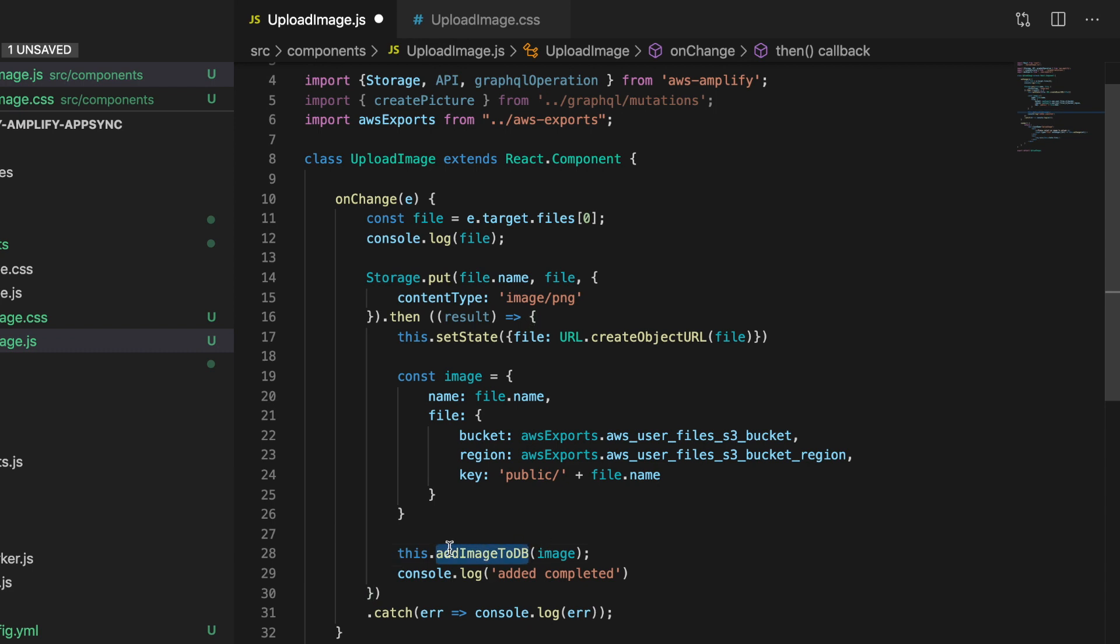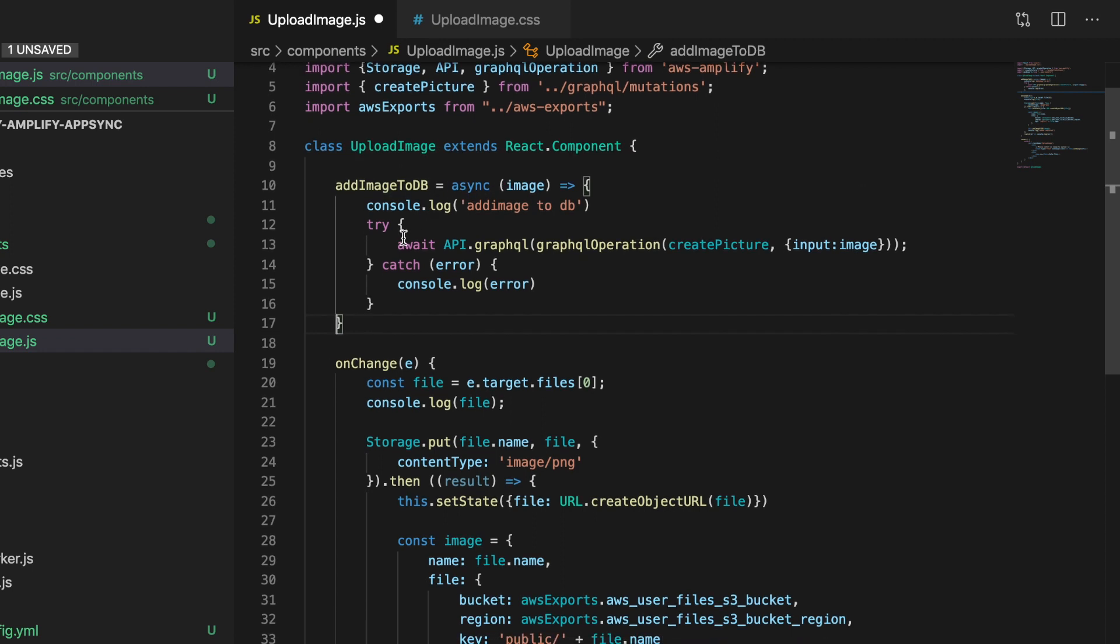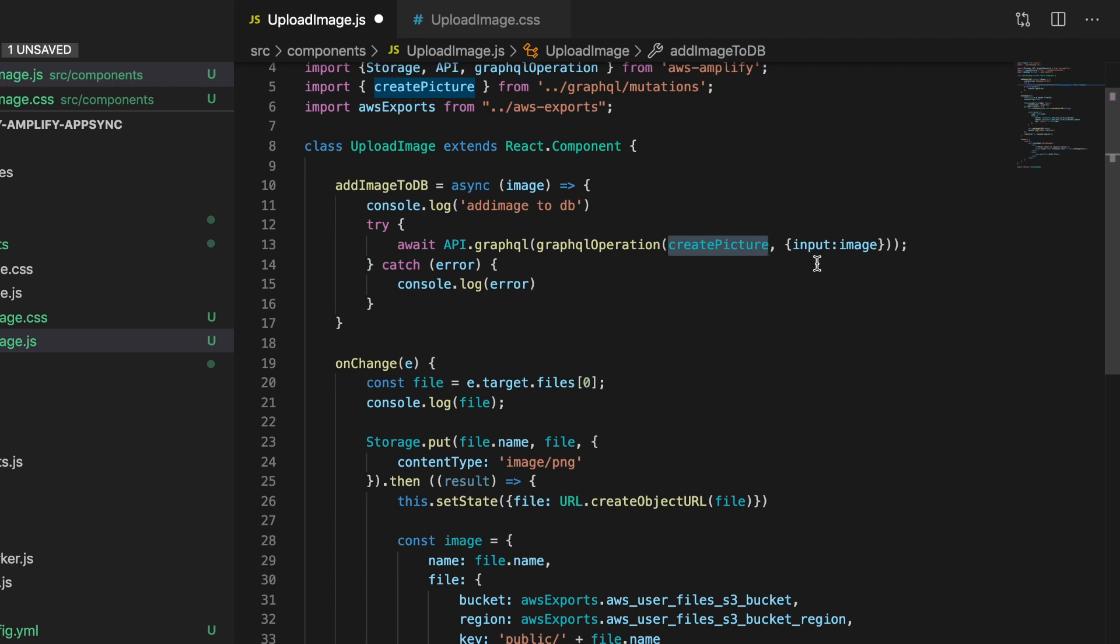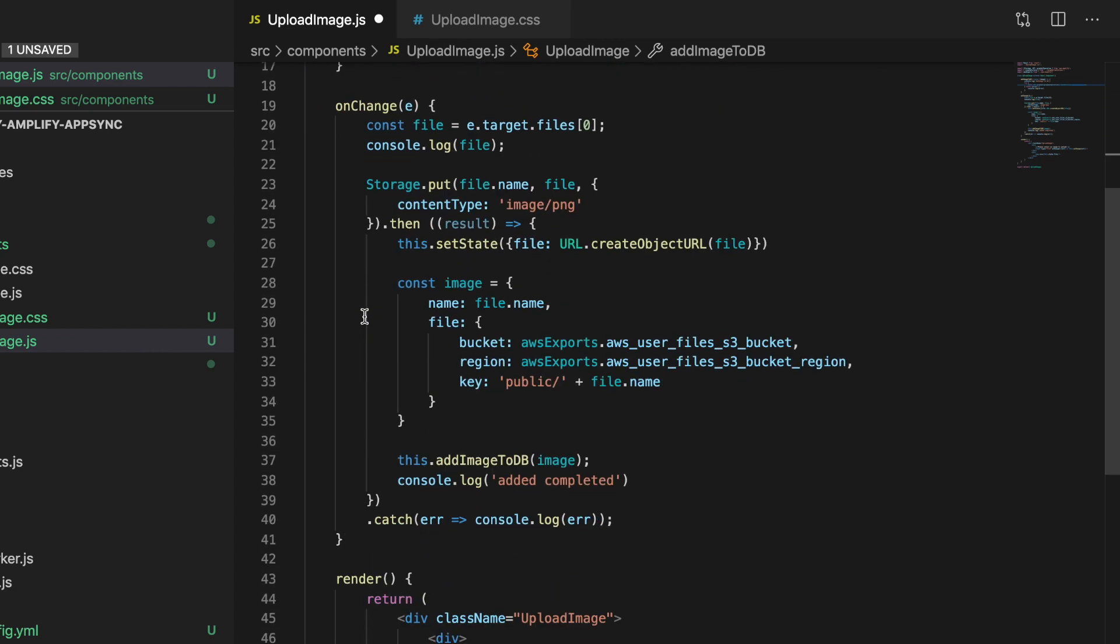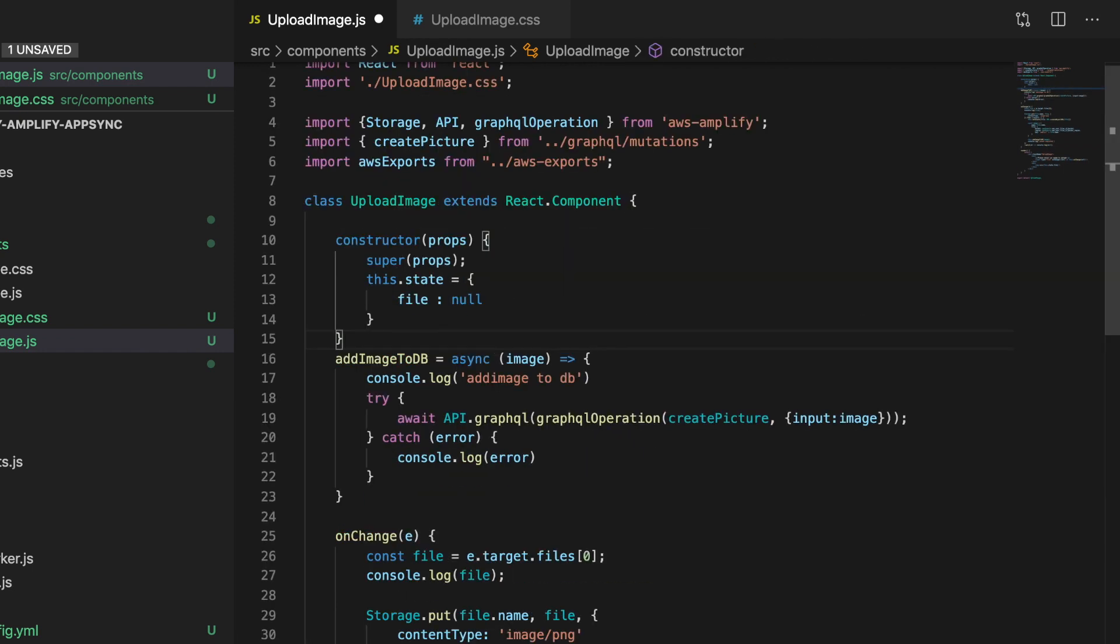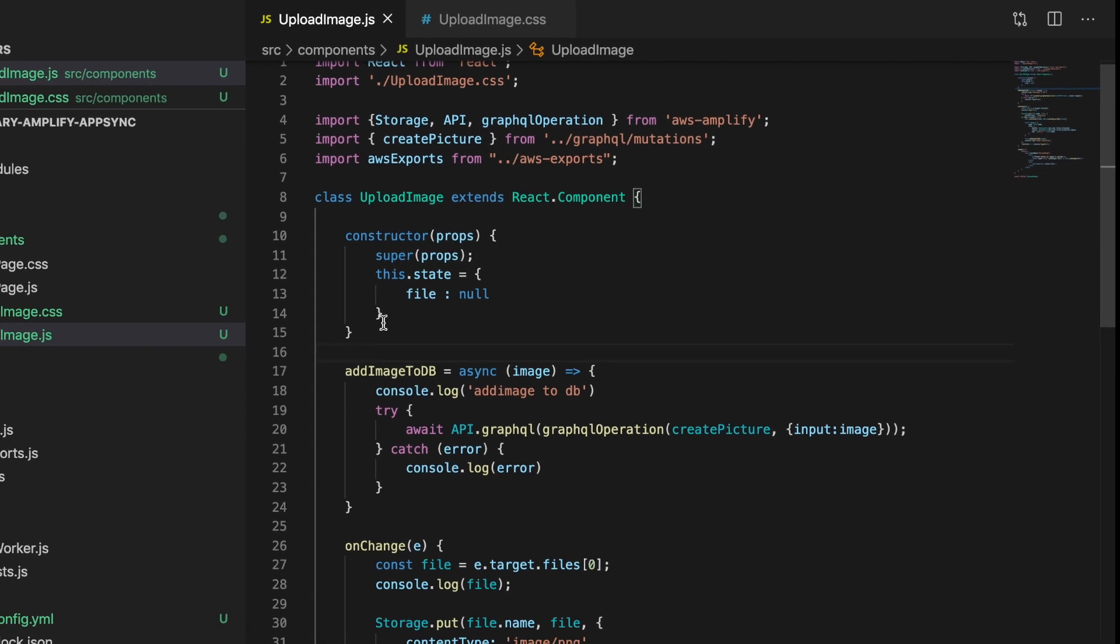I'm calling this add image to database that we can copy in here. This is just calling this API library with the GraphQL create picture mutation and with the image we just created. It's super simple. When it's ready, it will show in the console 'added completed', nothing strange. The last thing we're missing is the state management for the file. So I'll add that. Now our upload page is ready.